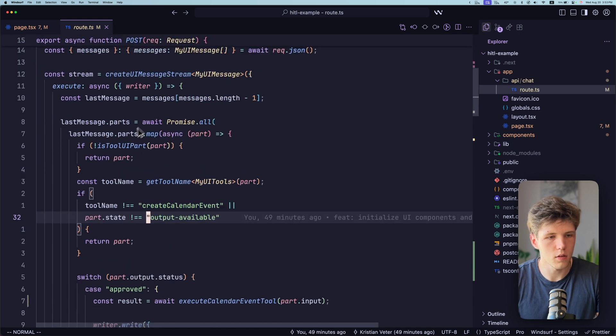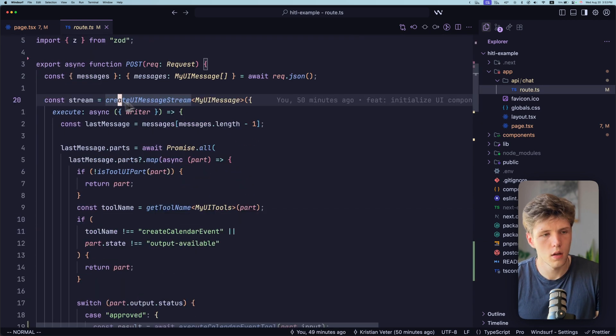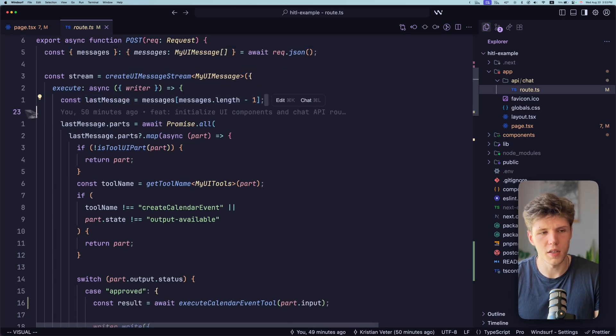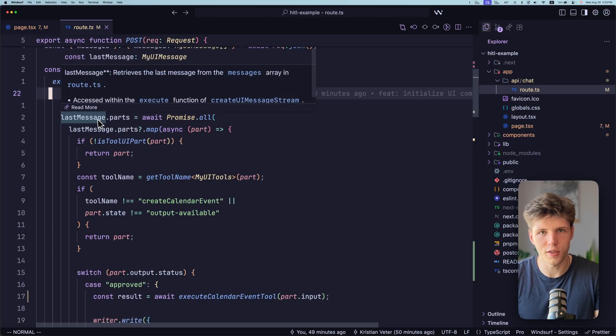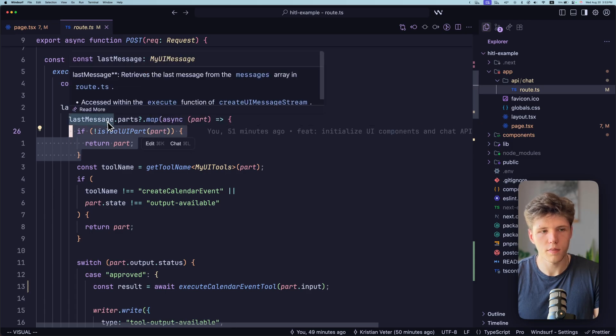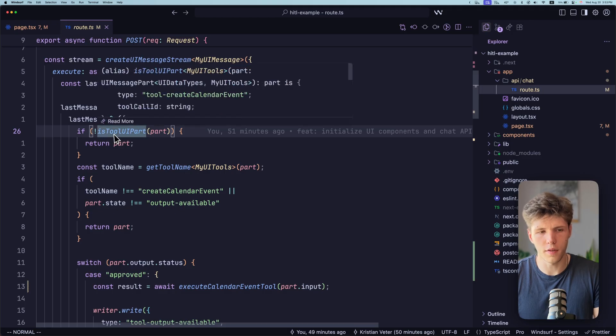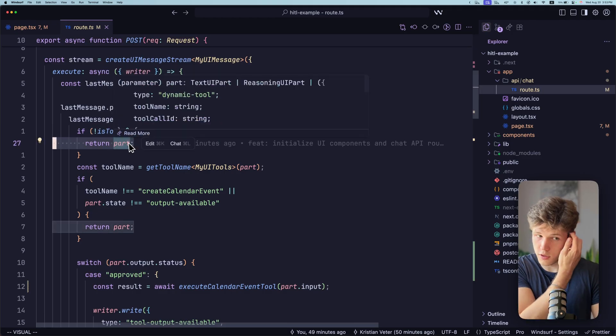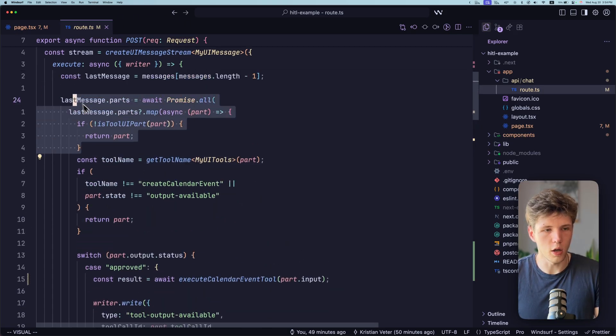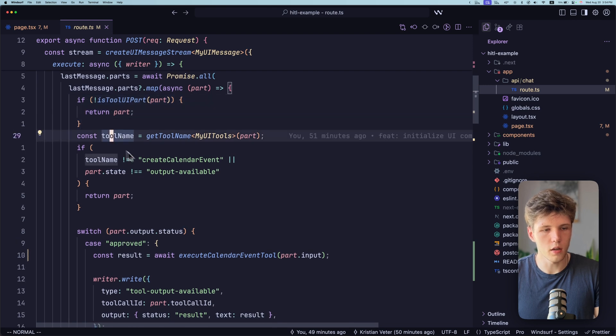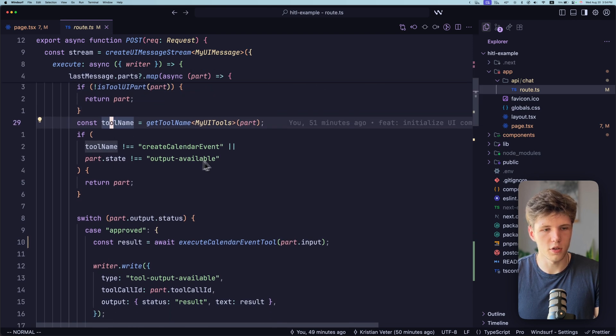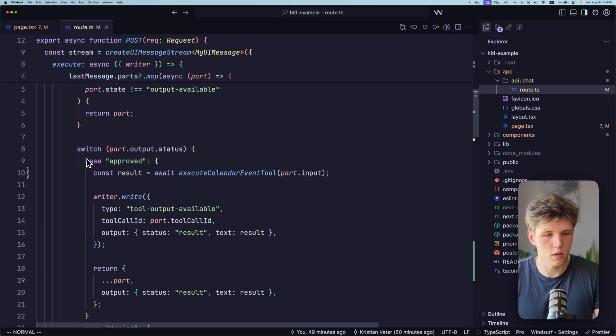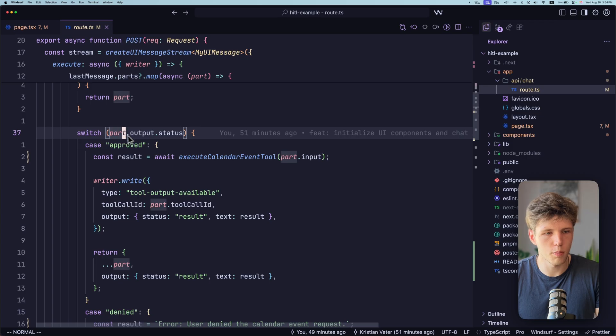So here in the backend, what we're doing is that we're defining the stream and calling the execute function, getting the last message of the messages and iterating over parts of the last message here. We're checking if the parts, if a part of the message is tool call. If it is not a tool, then we're just returning a part. So if it's just a text, then we will just return the text. Then we're getting the name of the tool. So now we know that it's a tool. Then we're checking if this is the tool that we're looking for and if it's not created or finished, then here, so that's where the message. So that's where the magic happens. We're going through part.